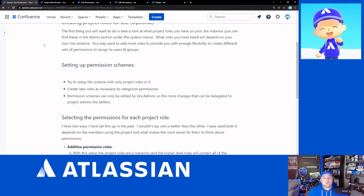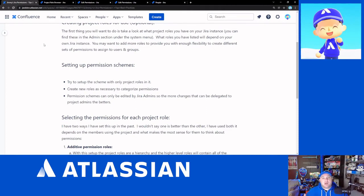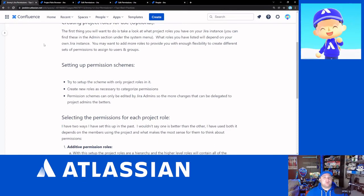If you are the only Jira administrator and the only project administrator because you work for a small company, I have been there and I can say that this is just enabling you for when you are larger to not have to run into that problem then. So the more that you can help yourself now to make it easier for you in the future, I strongly recommend doing that.